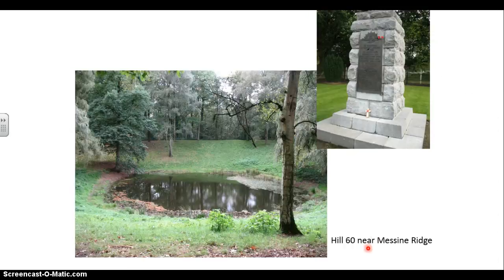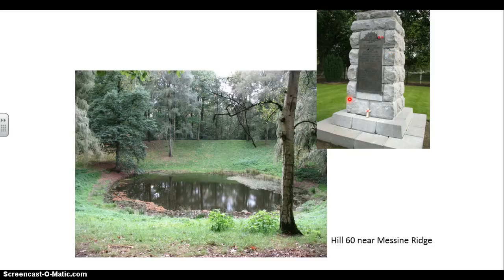To give you an idea, Hill 60 today is still a massive crater. You can see that's the edge there — just this massive hole blown up, leaving a crater still today filled with water. There is actually a memorial to the Australian First Engineers Tunnelling Company near Hill 60 today.